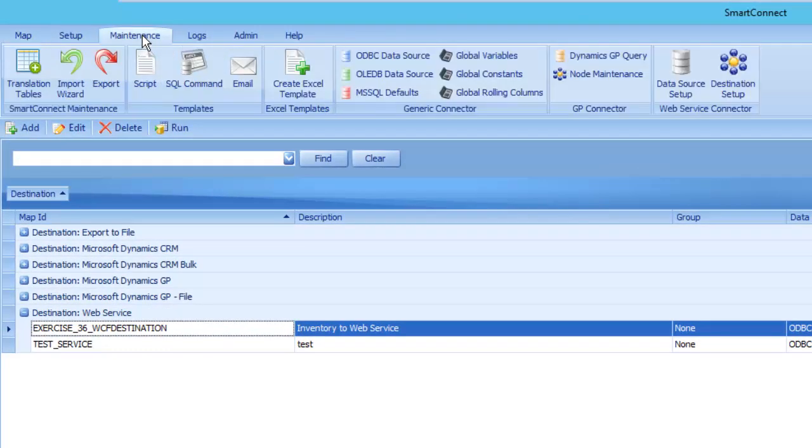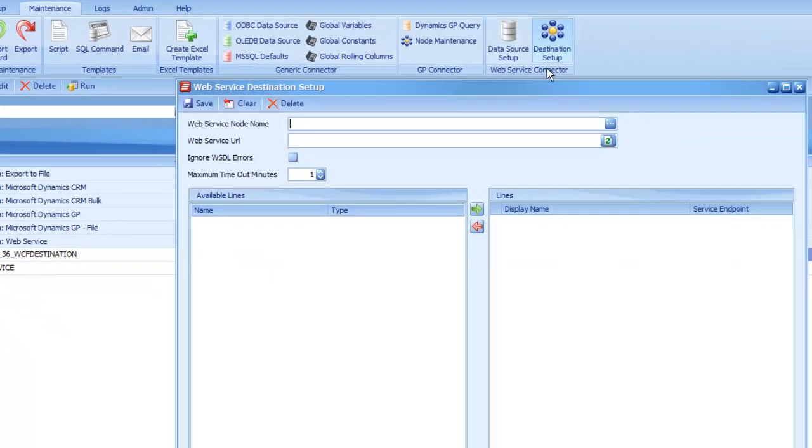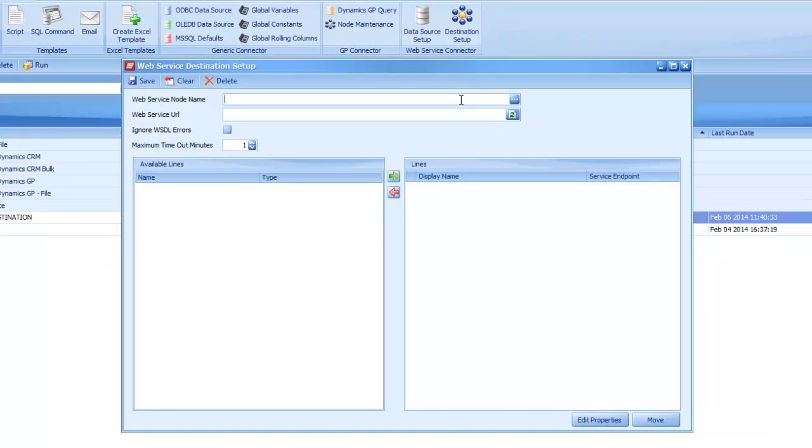So inside of Smart Connect, before we can build a map that connects to that, we actually have to set up that destination itself in a separate window. So when we go under Maintenance and then hit the Destination Setup button, it's going to allow us to enter a new ID and then create our new web service connection to whatever URL you have.